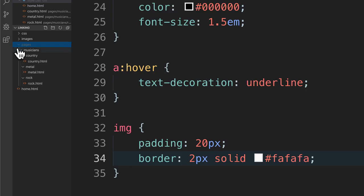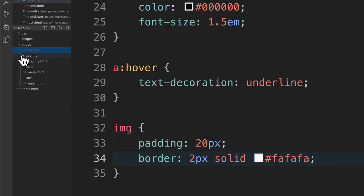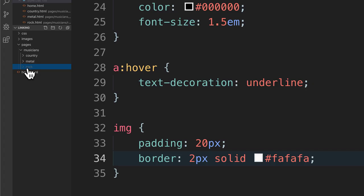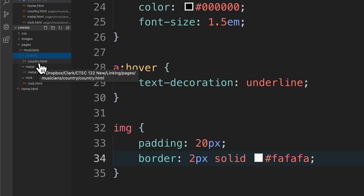Under pages I have more folders — there's a musicians folder, and under musicians I have country, metal, and rock folders. In each folder I have the corresponding HTML file: rock dot HTML, metal dot HTML, and country dot HTML.